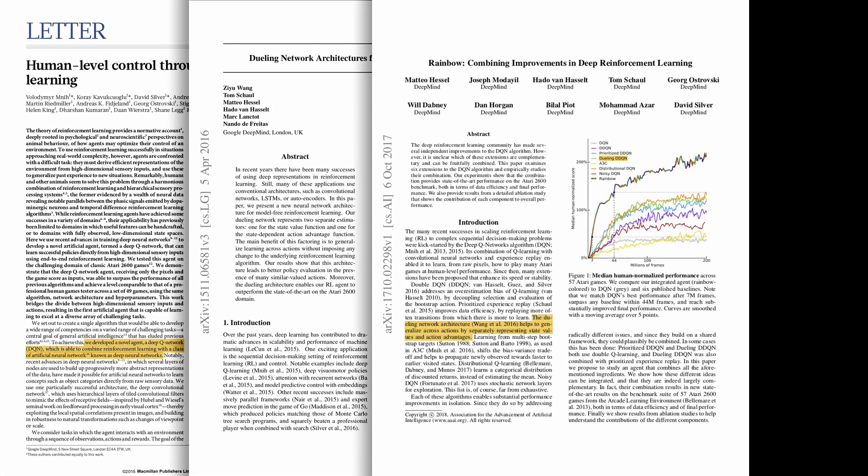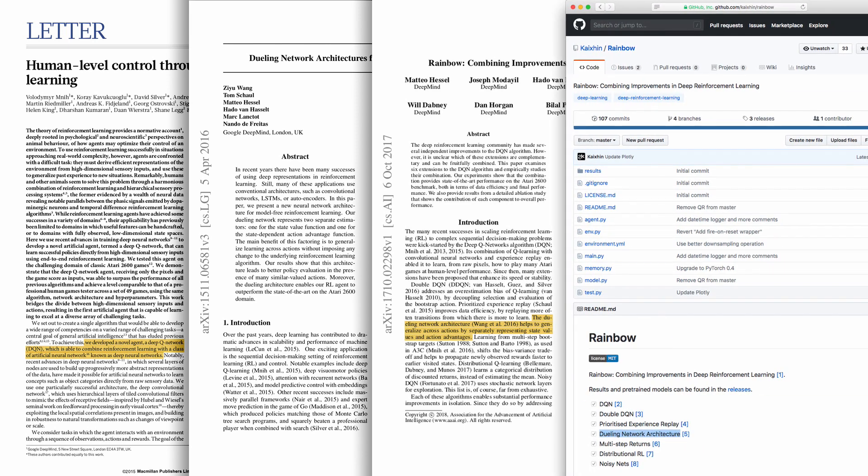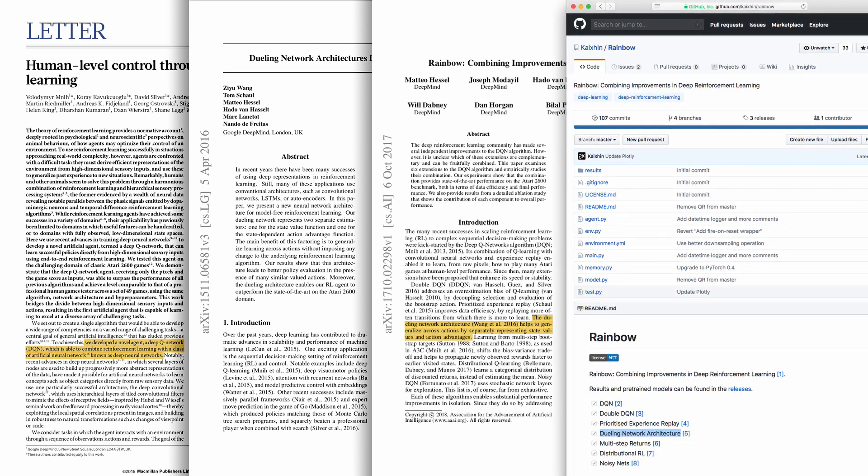Later, these approaches have been reexamined in the Rainbow article, which has released code implementation.